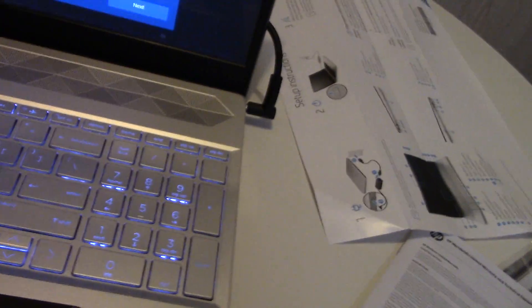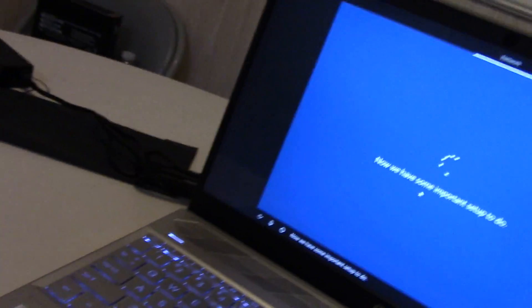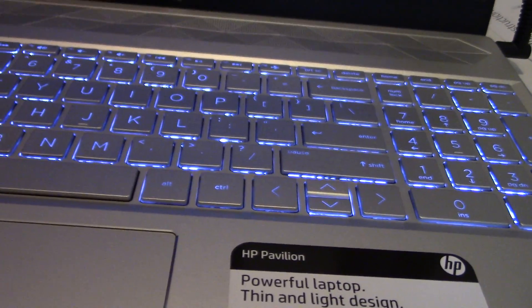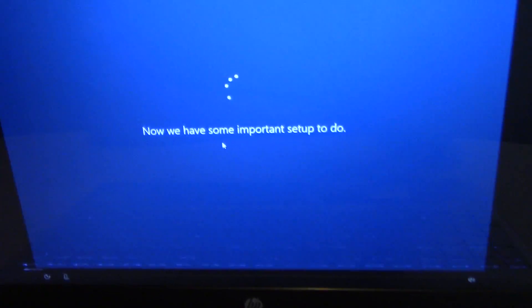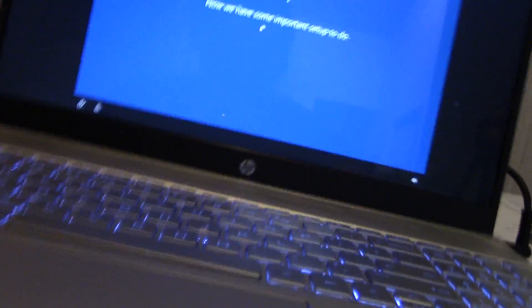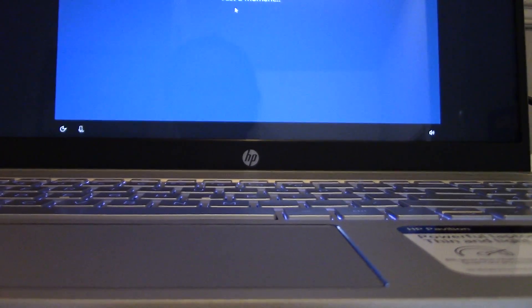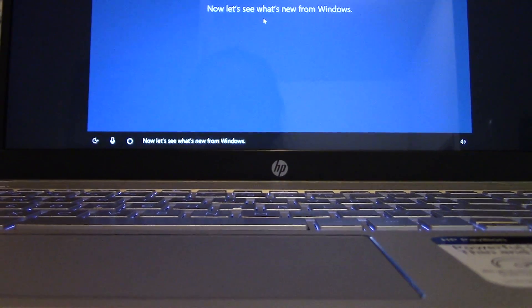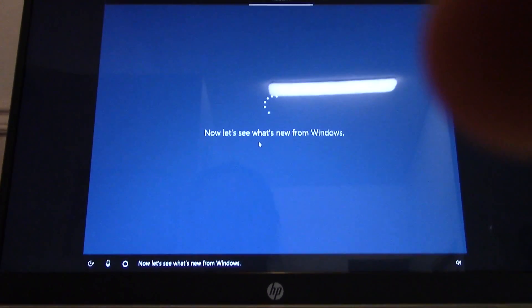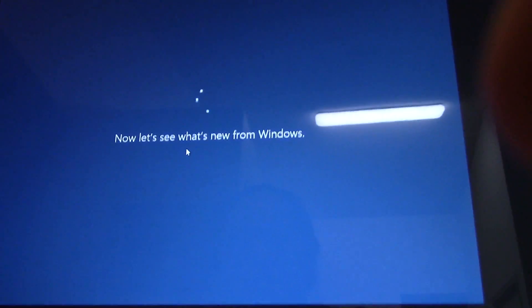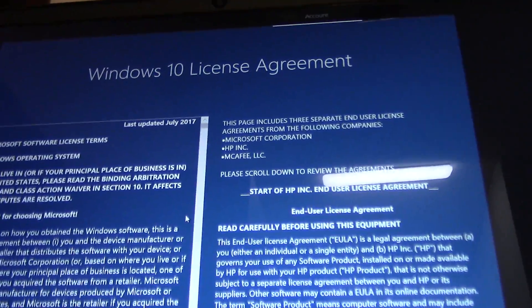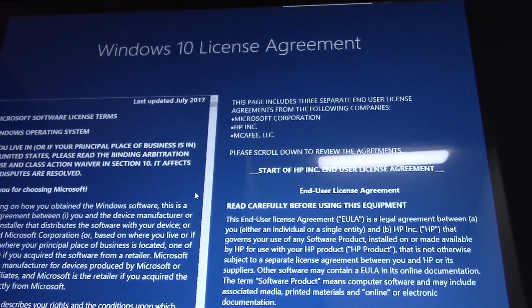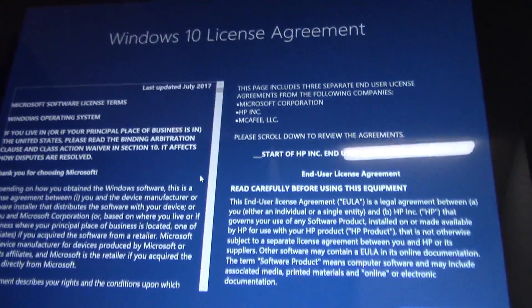And now that's nice. Now we have some important setup to do. Now let's see what's new from Windows. Next up, the legal stuff. In short, you'll need to select accept.